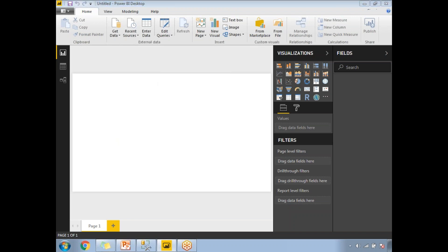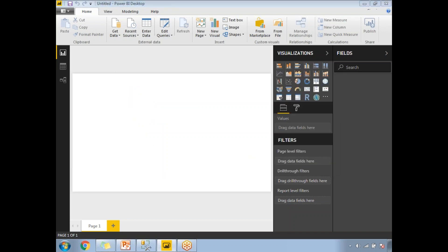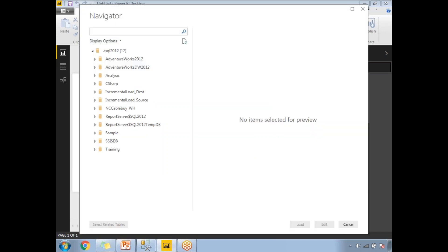Once you click on SQL Server, it will ask for your server name. My server name is dot-slash-SQL-2012. Click OK and it will show you the list of databases available on my server — I have around 10-plus databases, and I need to select the one I'm planning to use.